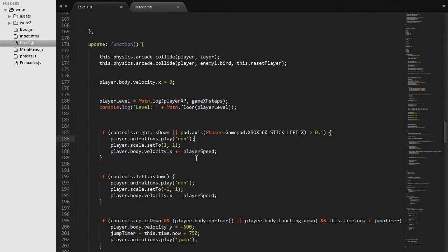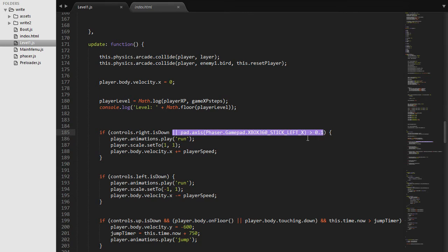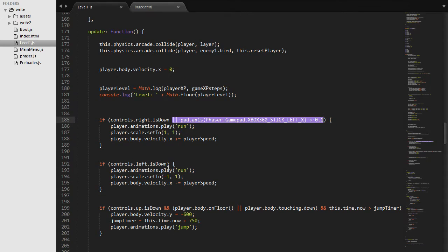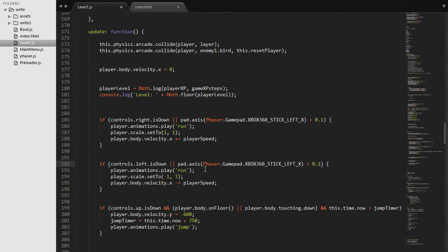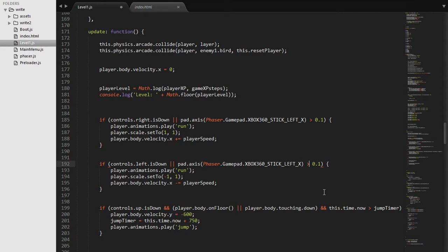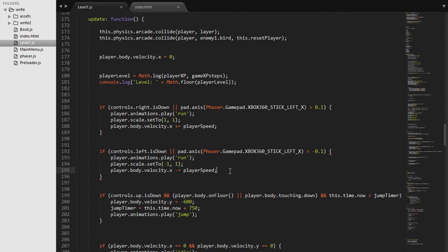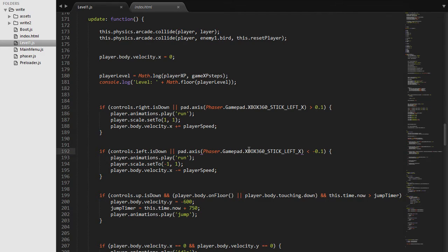So we can do the same exact thing for the left. So let's say pad.axis select is smaller than minus 0.1. So that will work. Now our analog sticks are actually going to be moving our player.